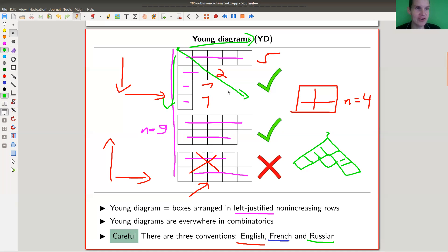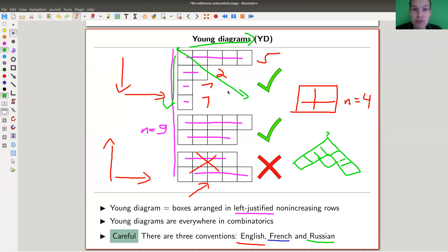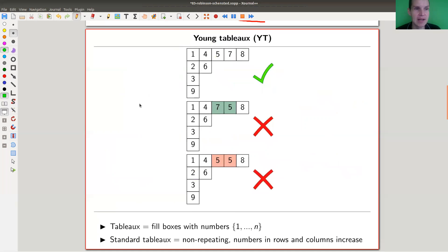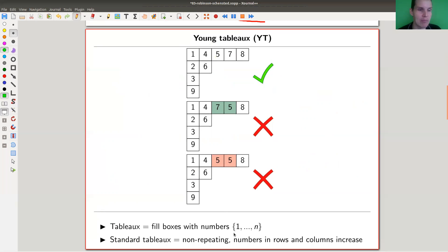It was a lot of preamble just to say we have these nice box arrangements. You need to believe me that box arrangements play a huge role in mathematics. Now we need a little bit more information: we take our boxes and fill them with numbers one to n in a non-repeating fashion, so every number appears exactly once.